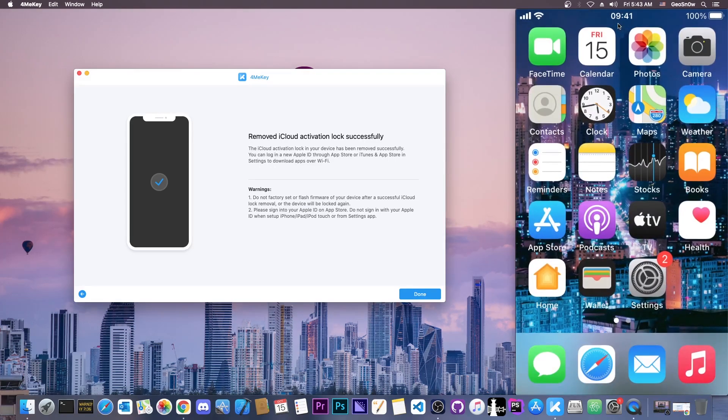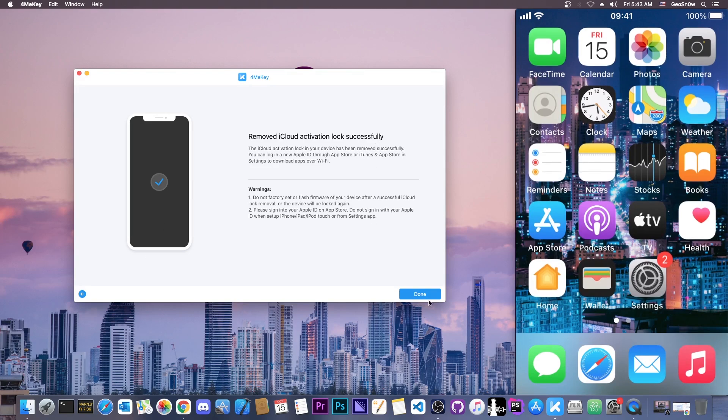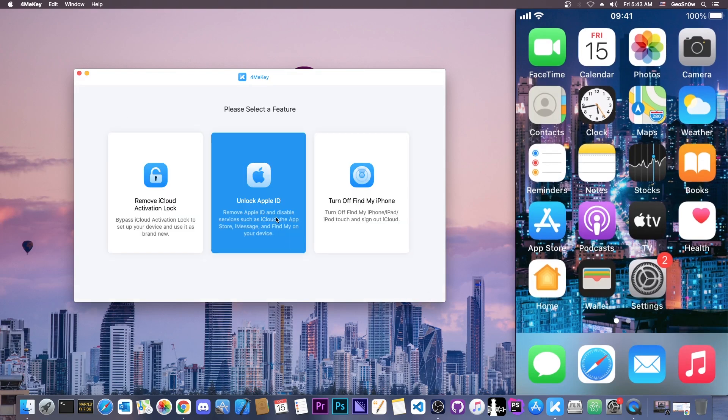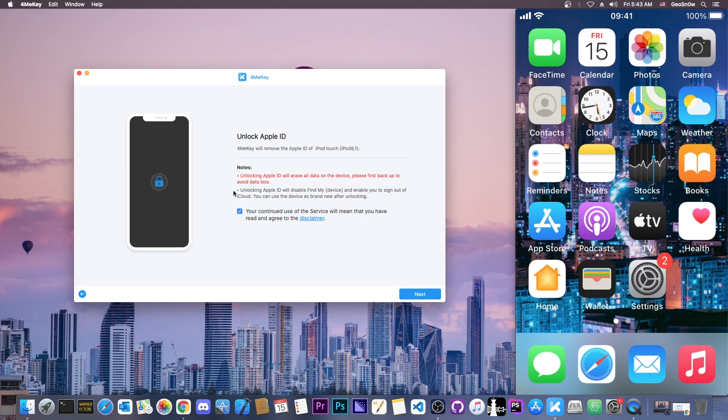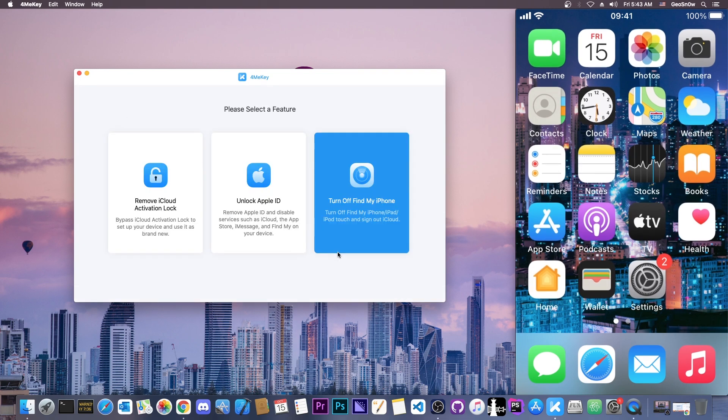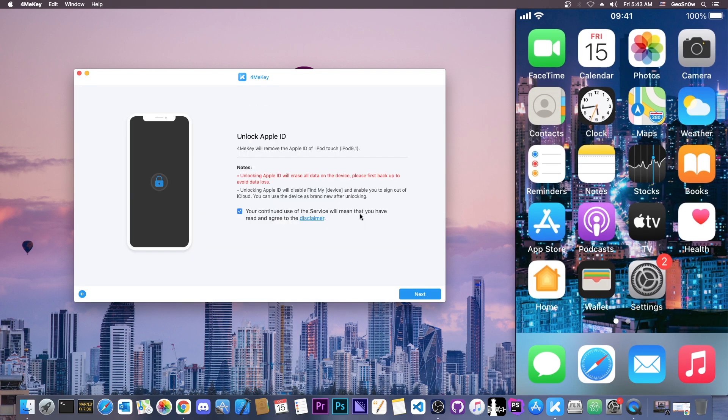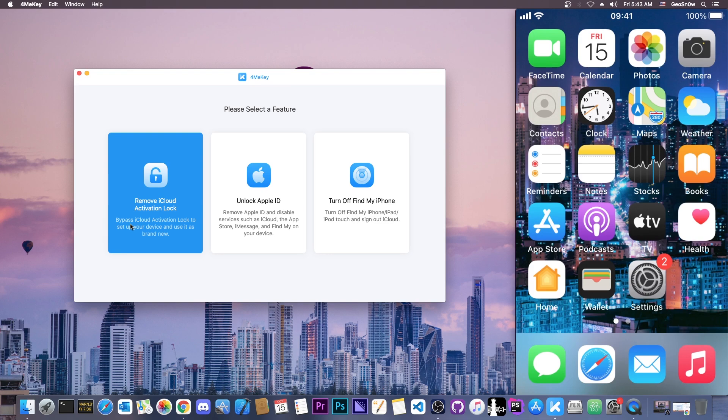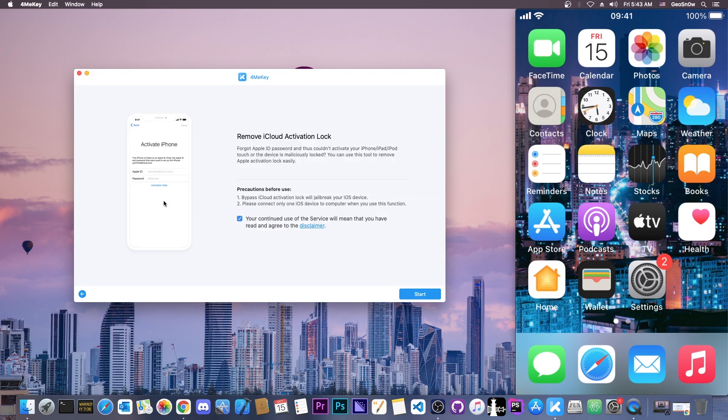So that's basically what you need to do. You just press in there and that's it. If you want to remove the Apple ID, you would go with the second feature here. And of course if you want to turn off Find My iPhone, you would go with turn off Find My iPhone. But if you want to remove the iCloud activation, it's that simple.